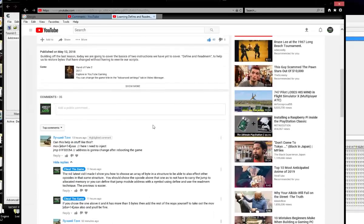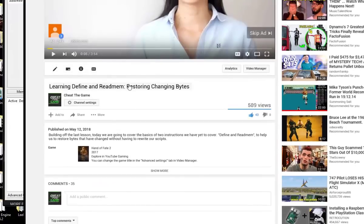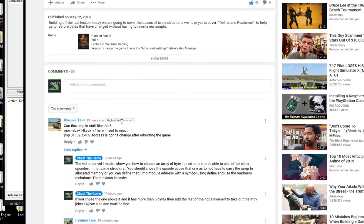Hey guys, this is Chris Fait with Cheat The Game. I have a really great question I'd like to answer in video form because I get this question a lot. The question is: can this help in situations like this, based on the read mem where the bytes change and you need them restored to the previous bytes, without having to rewrite the script over and over? He's asking can this help where this is the opcode needing to be affected, but it's having to borrow bytes from this opcode to jump to new or allocated memory.